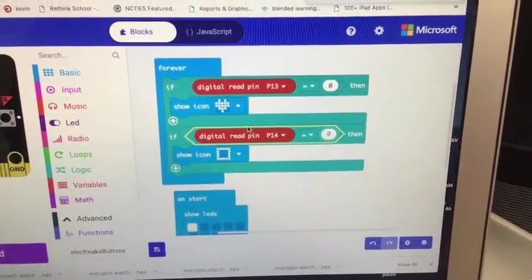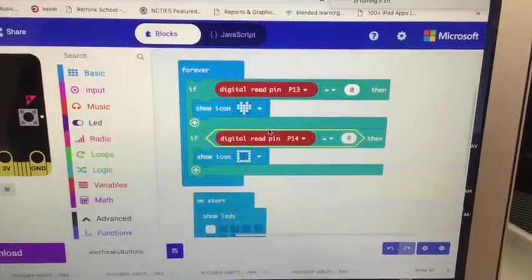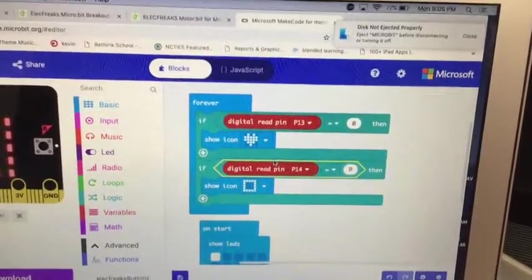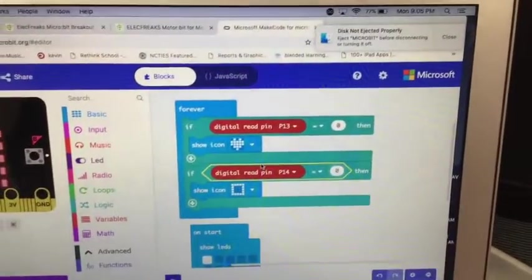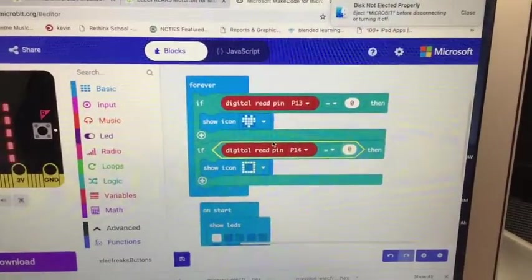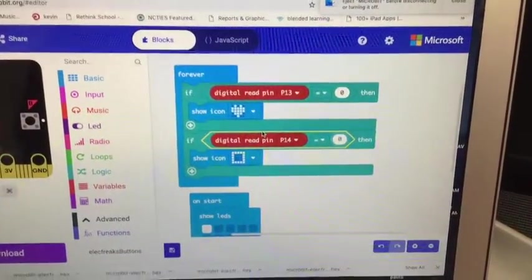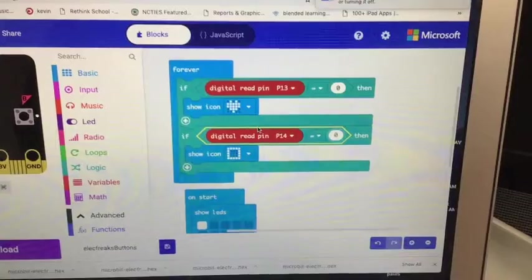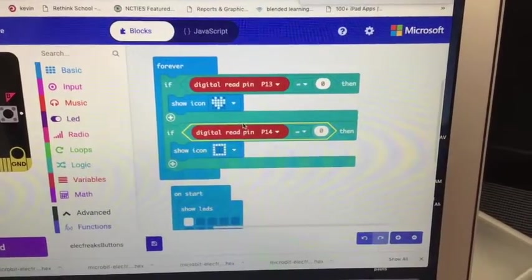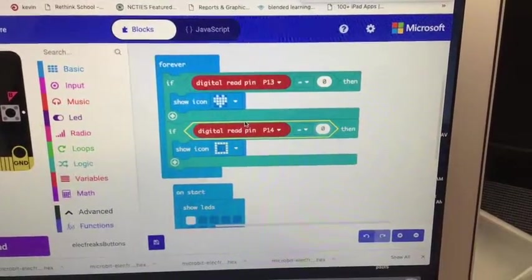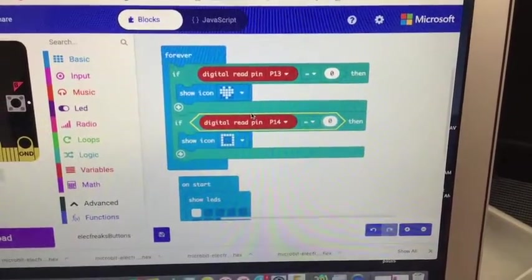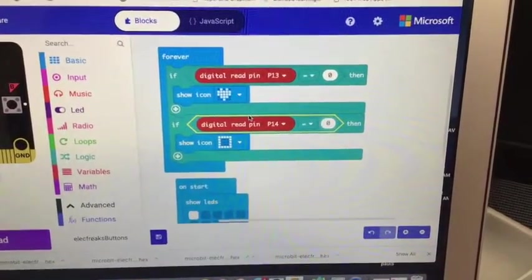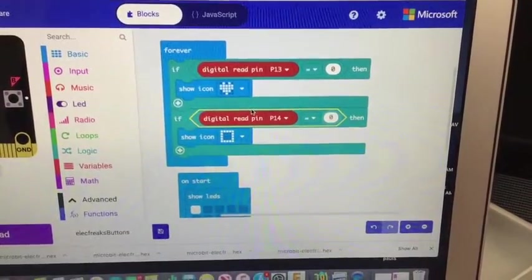Again, if I put one in there, it's always on one. They come, they're set high to begin with. So that's why we're plugging into signal and ground, so when I press the button, they go low.